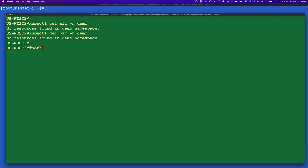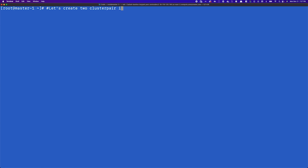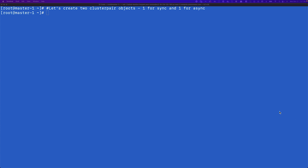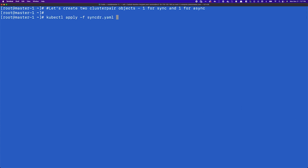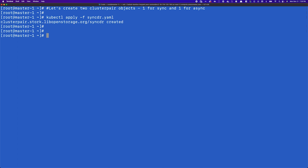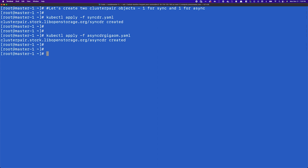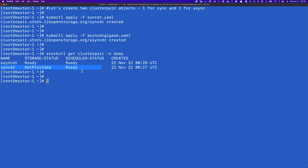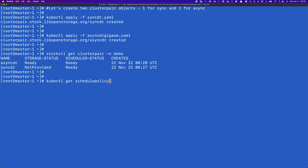For the DR demo we'll use a simple application in the demo namespace. Since DR hasn't been configured yet, nothing is running in the tertiary cluster. Let's create the cluster pair relationships — primary to secondary and primary to tertiary. The sync DR relationship is established by deploying the cluster pair sync DR YAML file, and we apply a second cluster pair YAML for the async DR relationship. The sync DR shows storage status is not provided but scheduler status is ready, while async DR shows both scheduler and storage status as ready, since replication happens at regular intervals for both storage and Kubernetes objects.